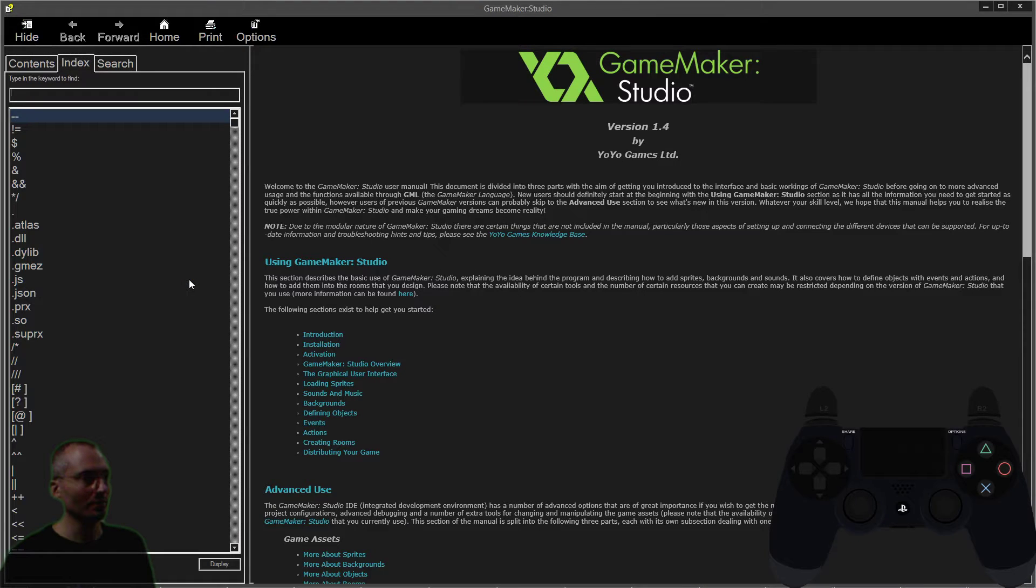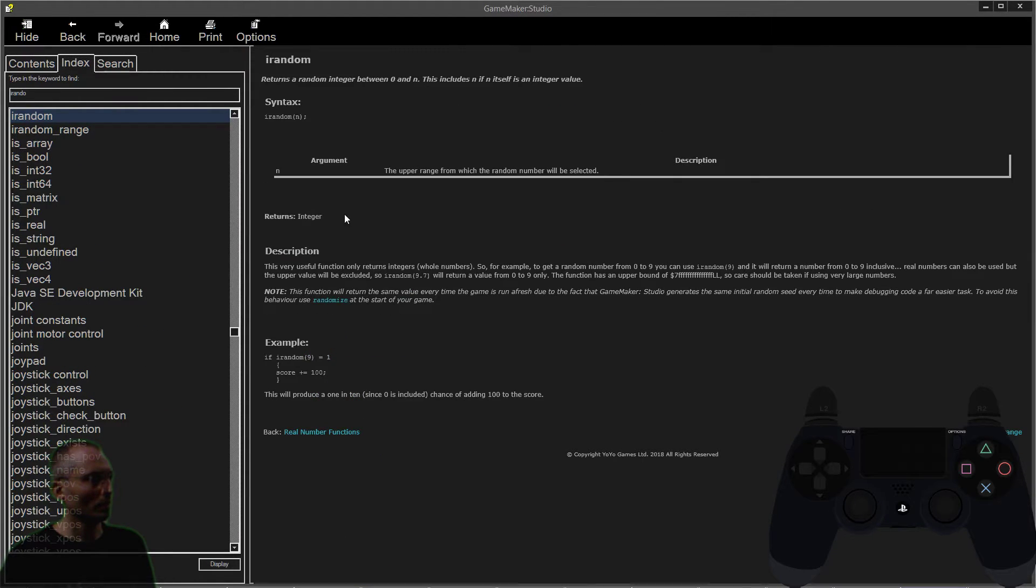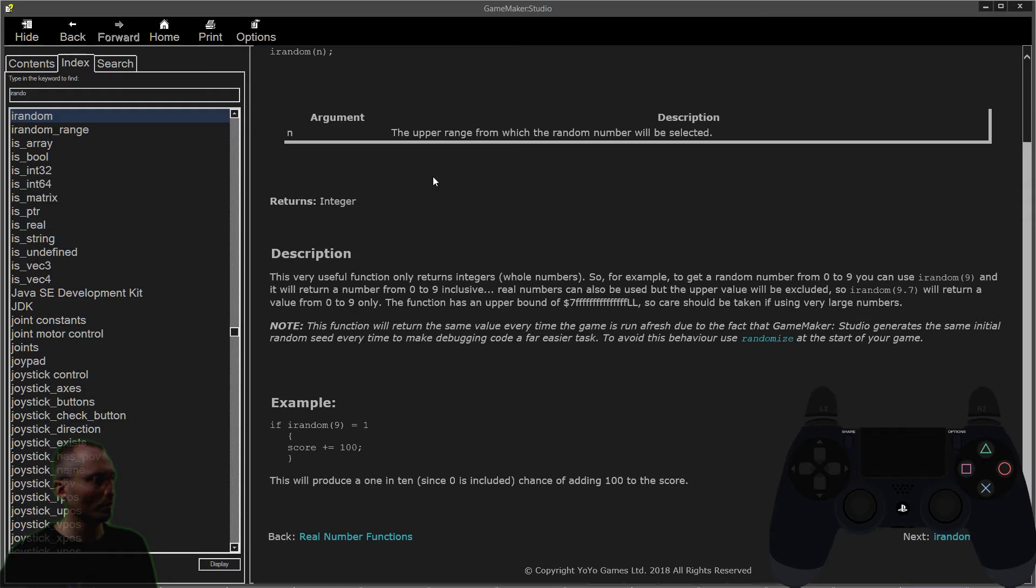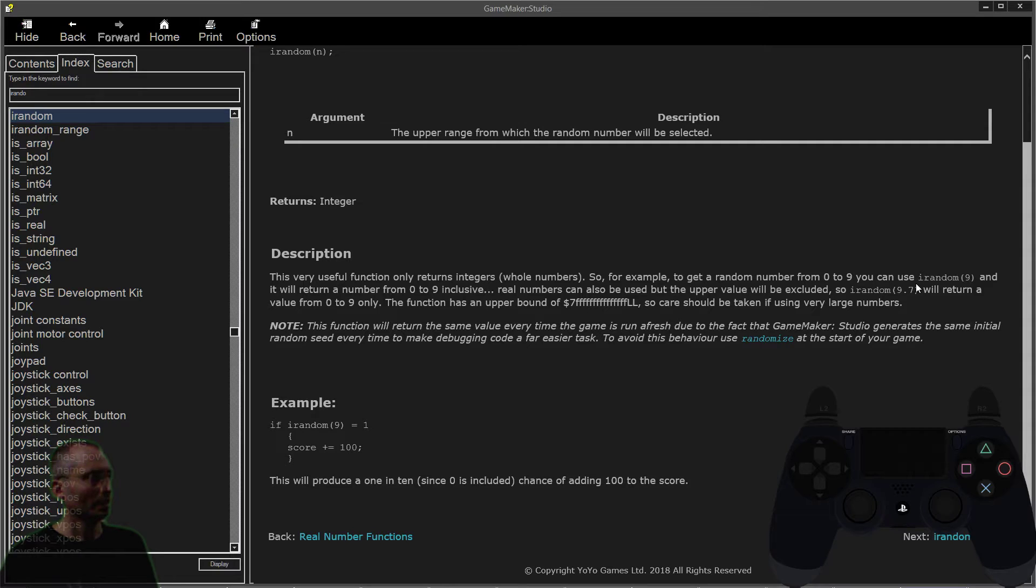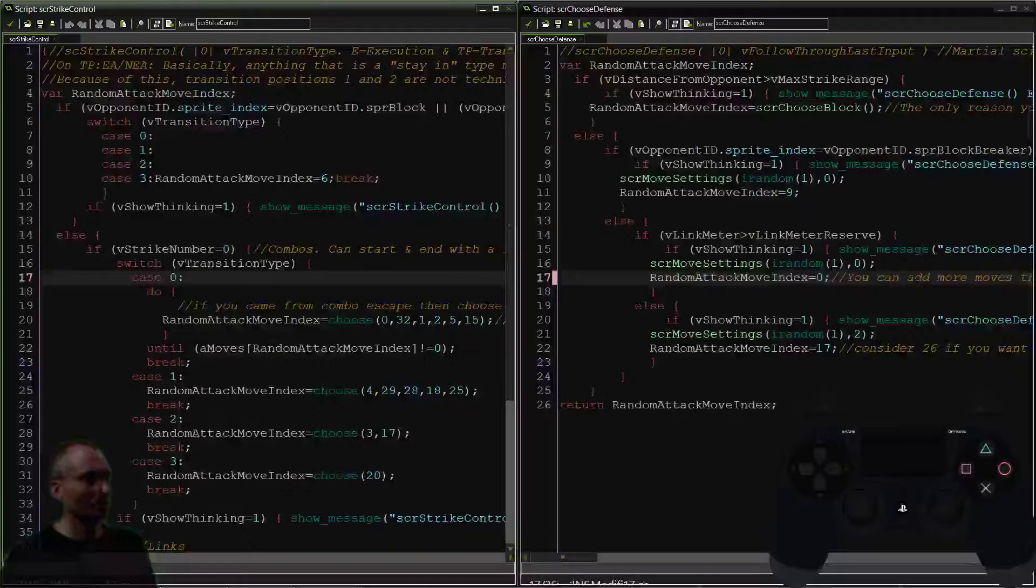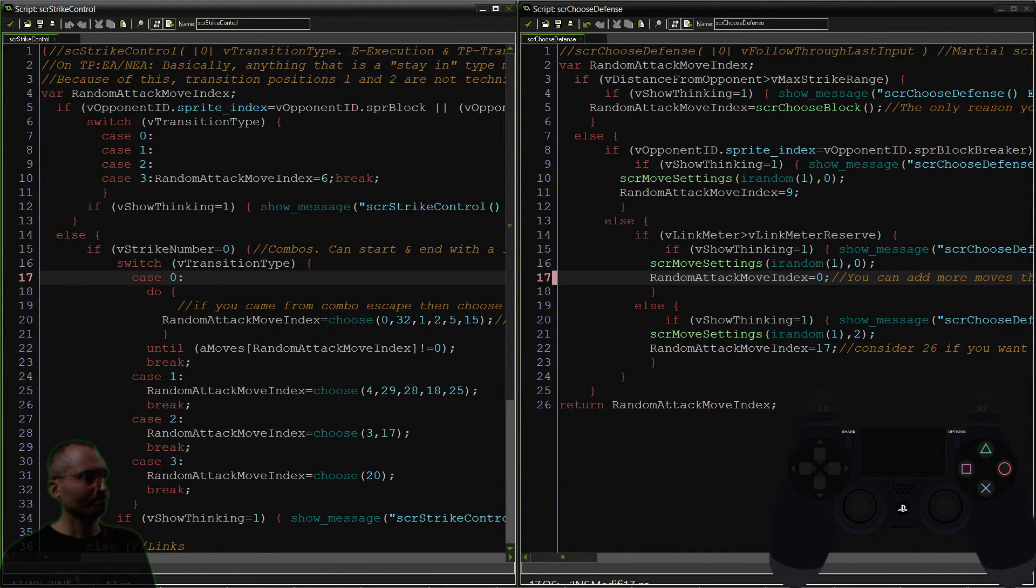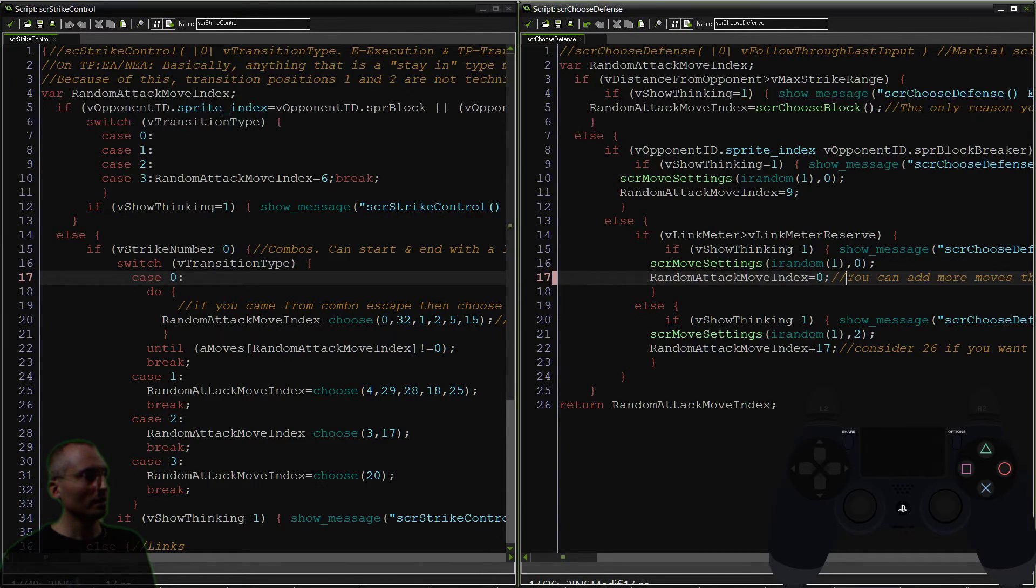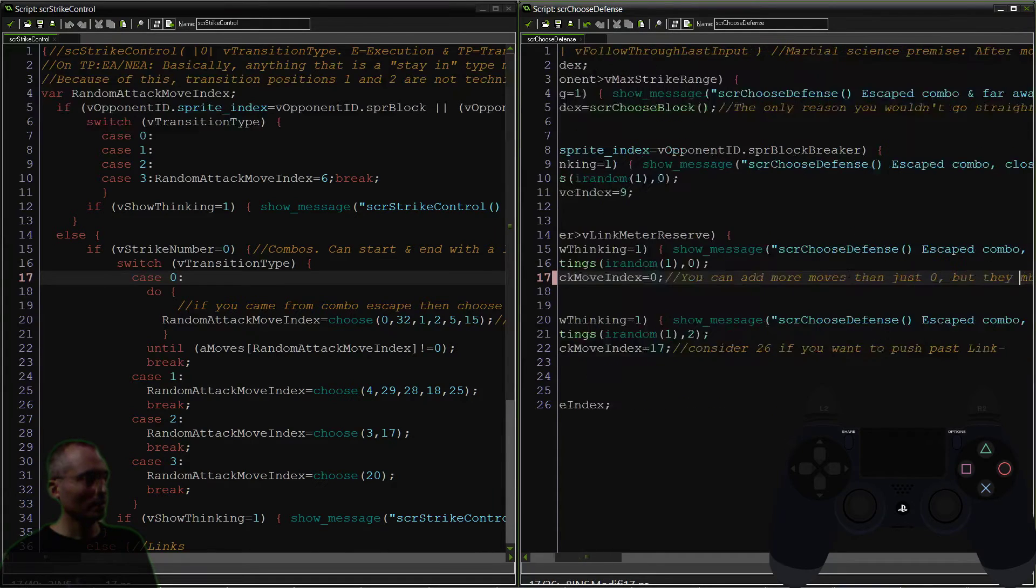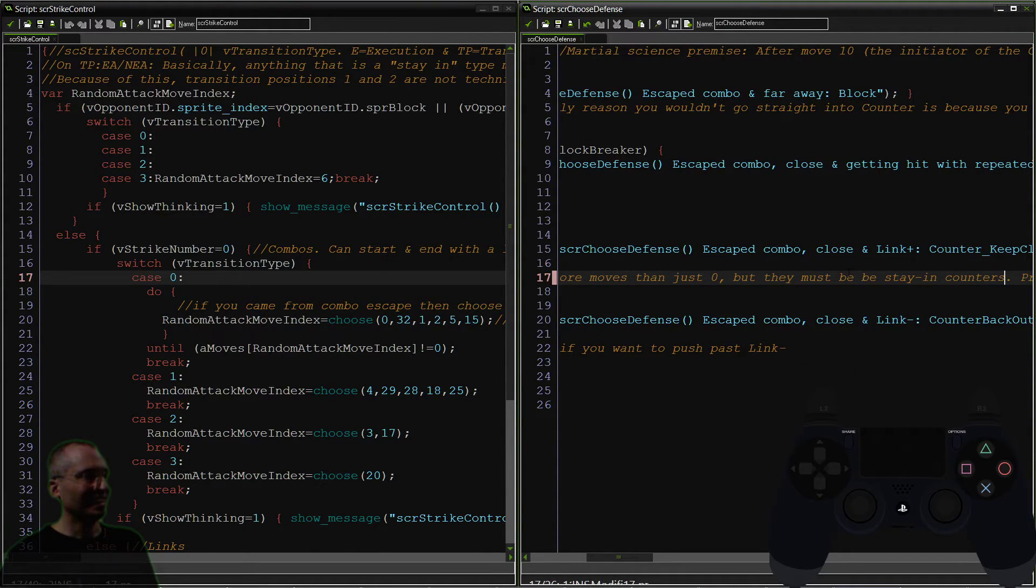Just want to check out that i_random and make sure—I know zero is included, but yeah, from zero to nine, i_random nine—yeah, good. Just checking, always like to make sure. Okay, anyway, you're getting a series of moves. Well, we could do this here.